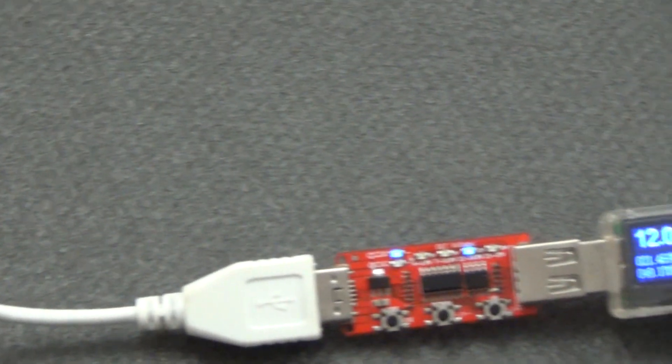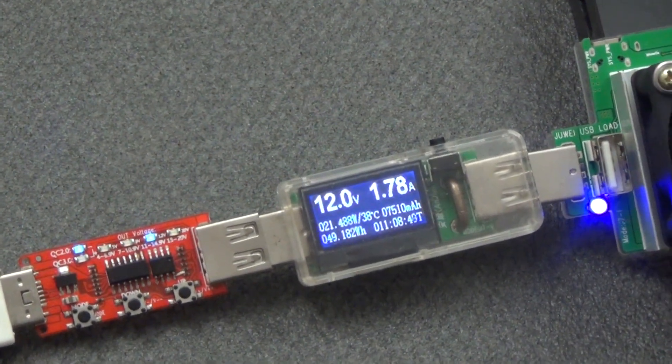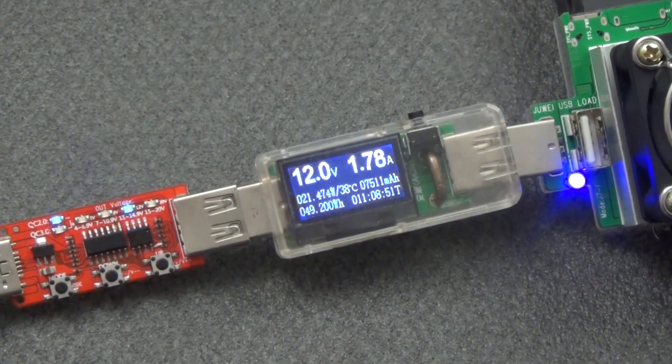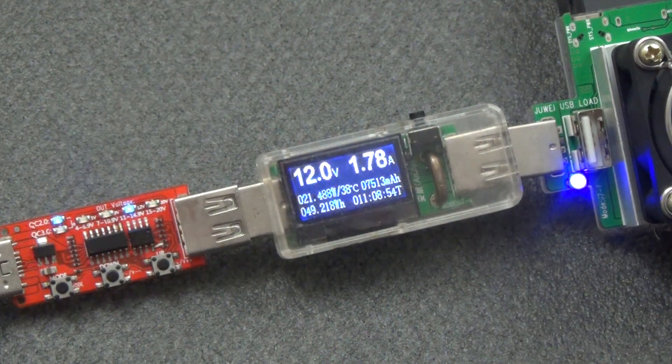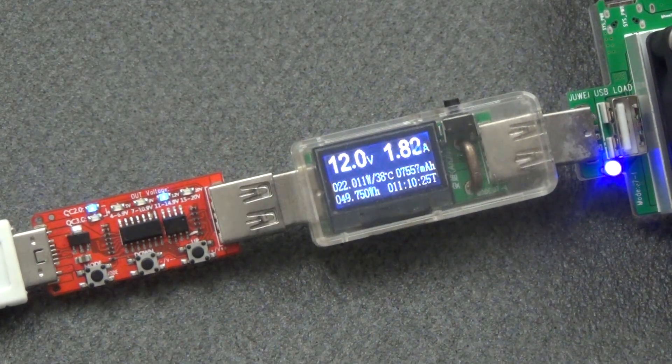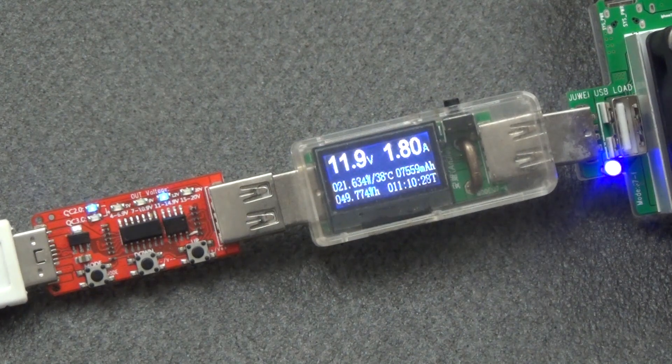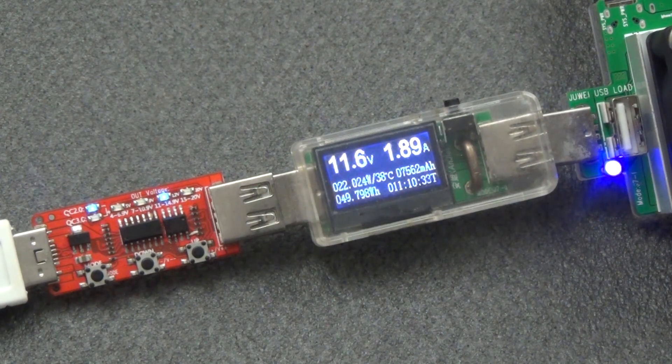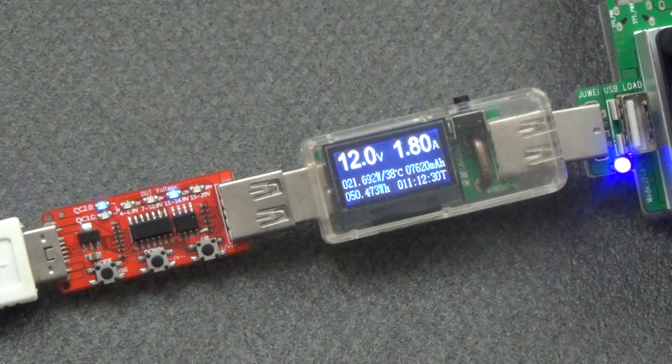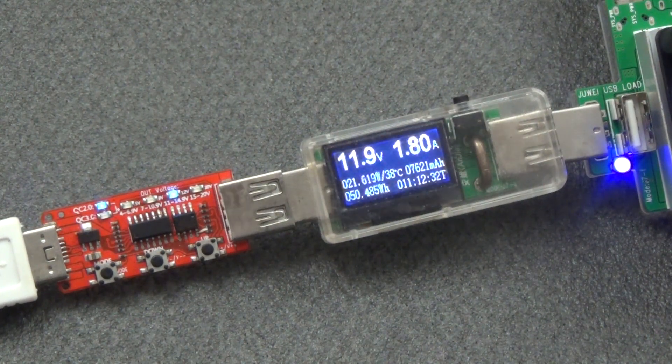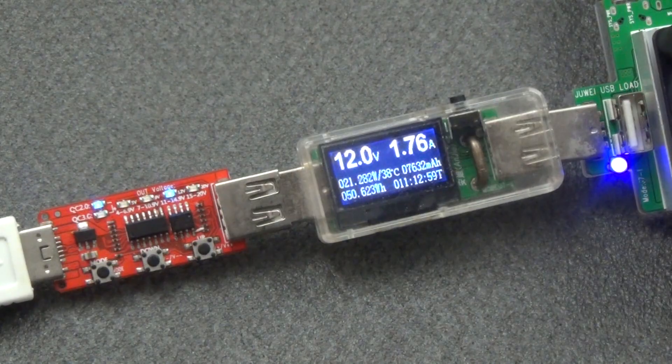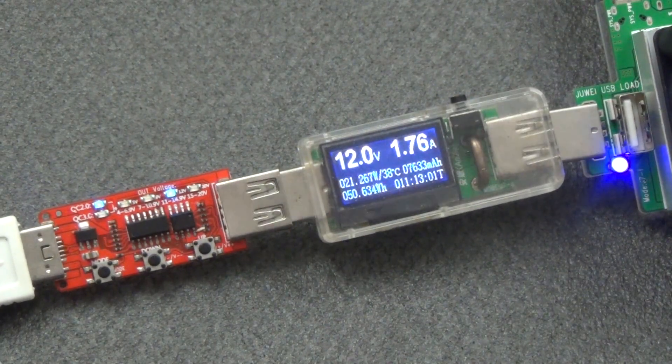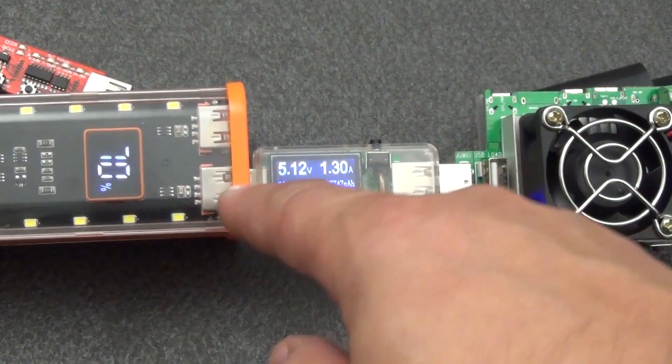We switch the trigger to 12 volts. According to the maximum characteristic, the current is 1.65 amperes. Here we also see that the current is already 1.8 amperes. I'll try to raise even higher. No, there is already a voltage drop. But even so it turns out to be higher than the declared characteristics, voltage 12 volts current 1.8 amperes. Power at the same time 21.6 watts, which is even more than declared.